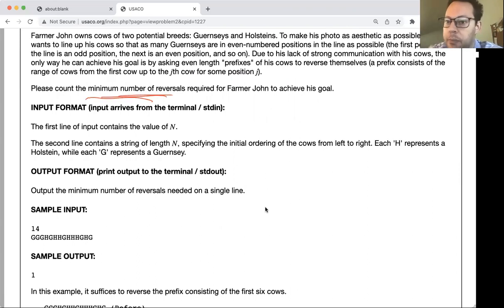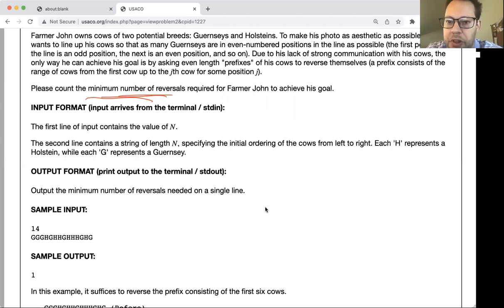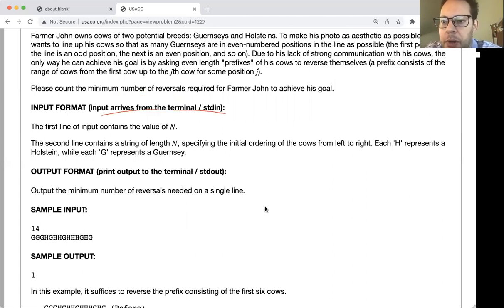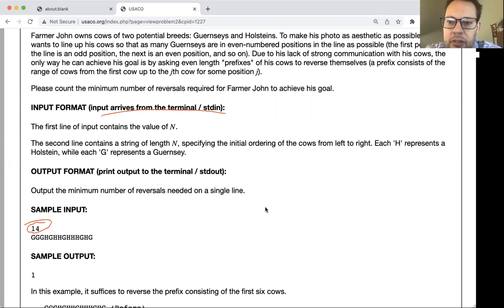This is one of those problems we solve by not actually solving it. What they're asking for is the minimum number of steps, and most of the time when problems ask for the minimum number of steps, we don't actually have to simulate the rotations. There's going to be some way we can analyze the initial input to figure out how much work it will take without actually doing the work. Input comes from standard in — the first line contains N, and most likely you won't even need it since you can just read the next line directly.